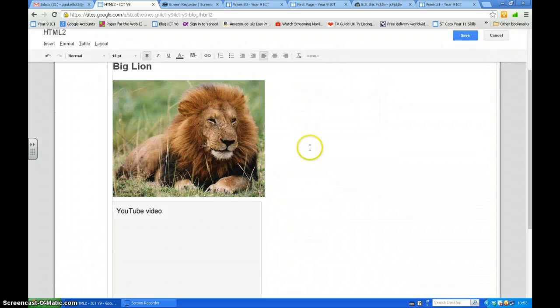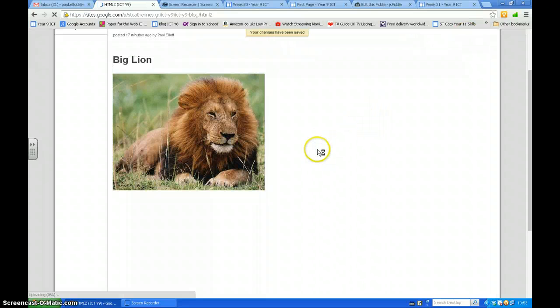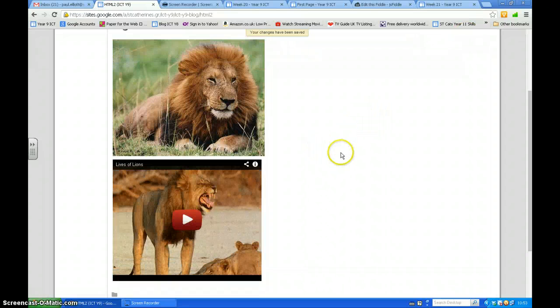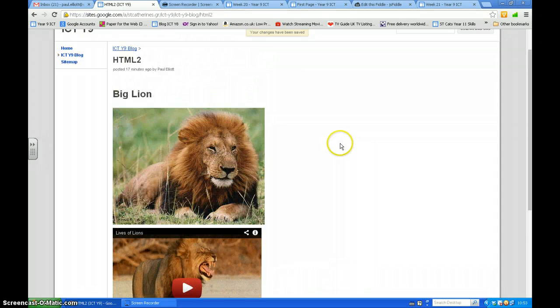And there you are. Press save and you'll see the video. You don't see it until you press save. And that's it. You can see it's embedded in your site.